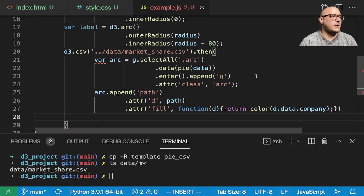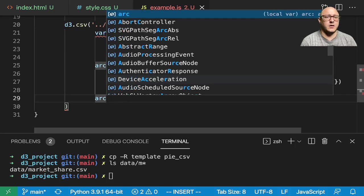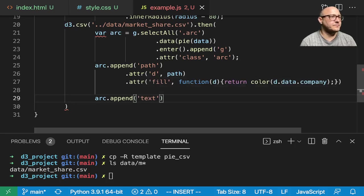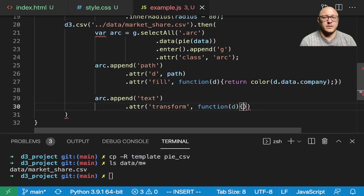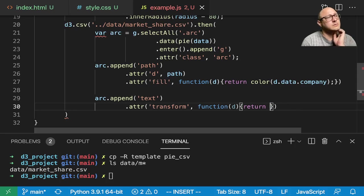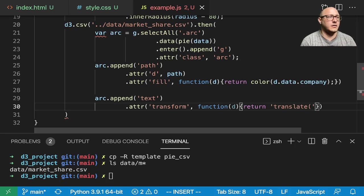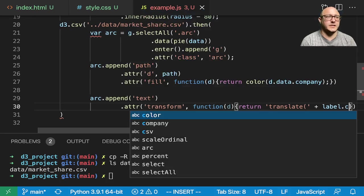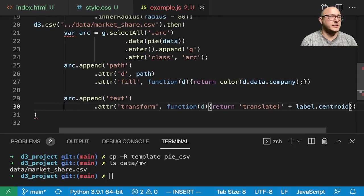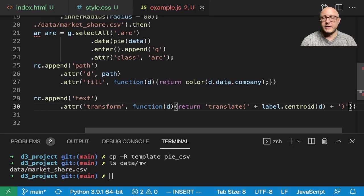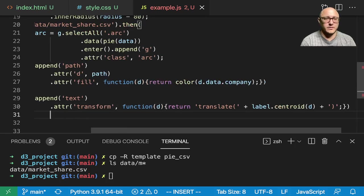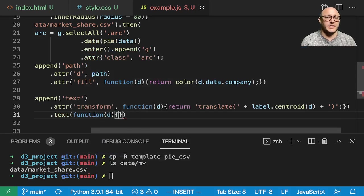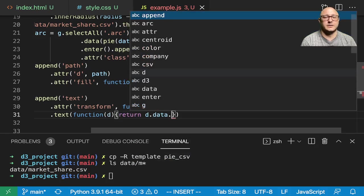I think that would be good. So, let's go on now and add in our text. So, arc dot append text dot attribute in here. We want transform. Here, we want to return. Again, translate. Return, translate here of the label. And we want the centroid, or centroid. Centroid of D plus in here our ending bracket. And then, we want to also add in text. So, and this will be function D. And here, we're going to return D dot data dot company.